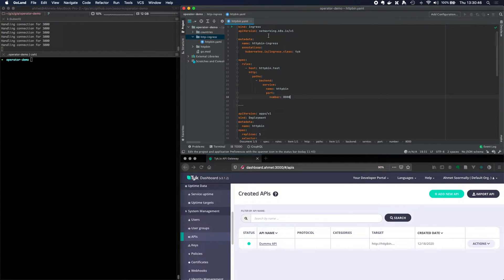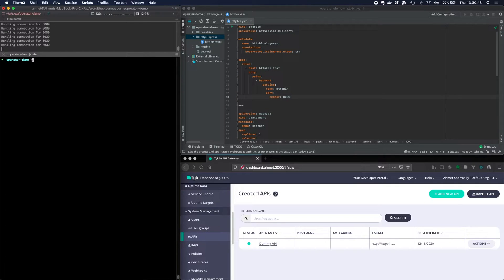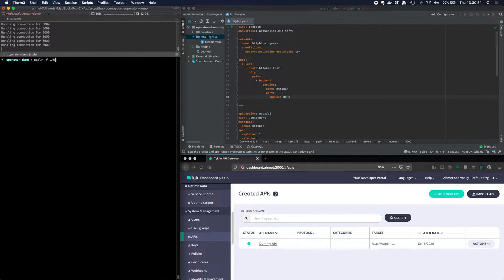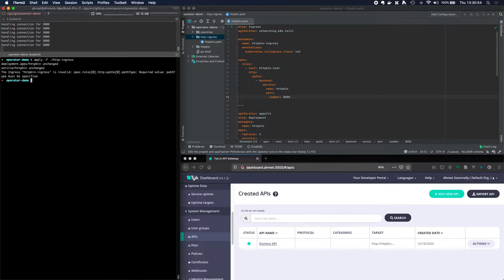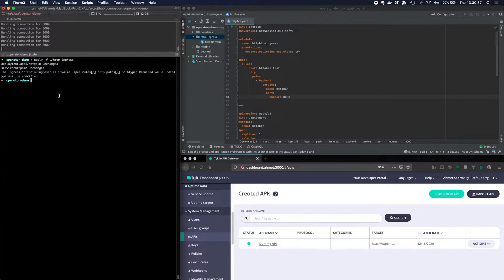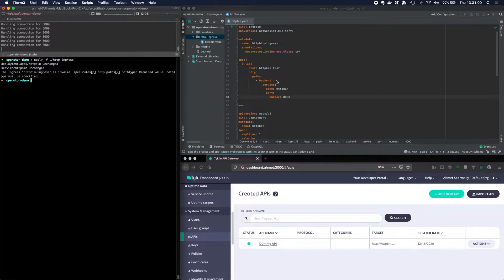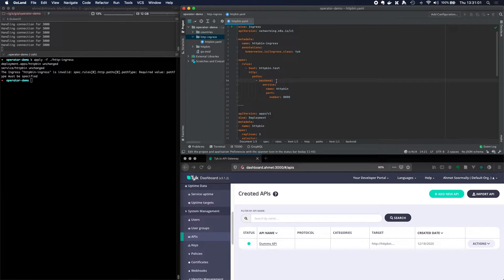And I can then go ahead and apply this. So, okay, apply dash F HTTP ingress. And it's invalid. What did I do wrong? Path type must be specified. Ah, right.